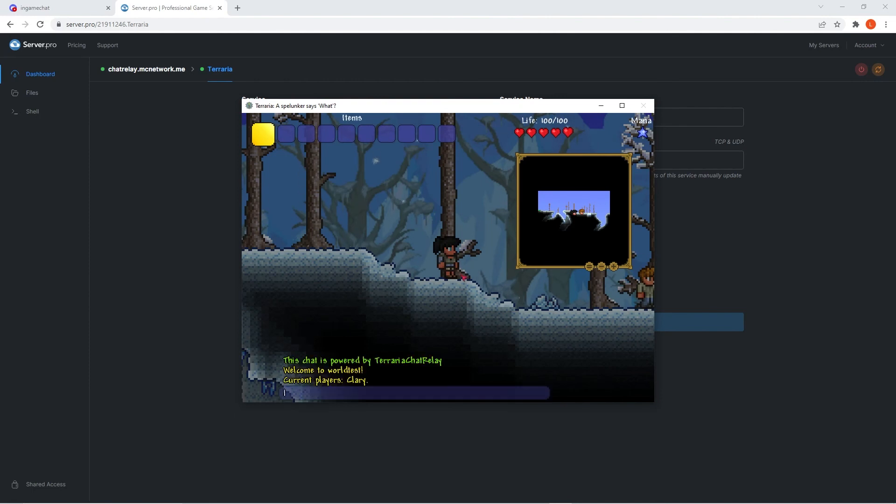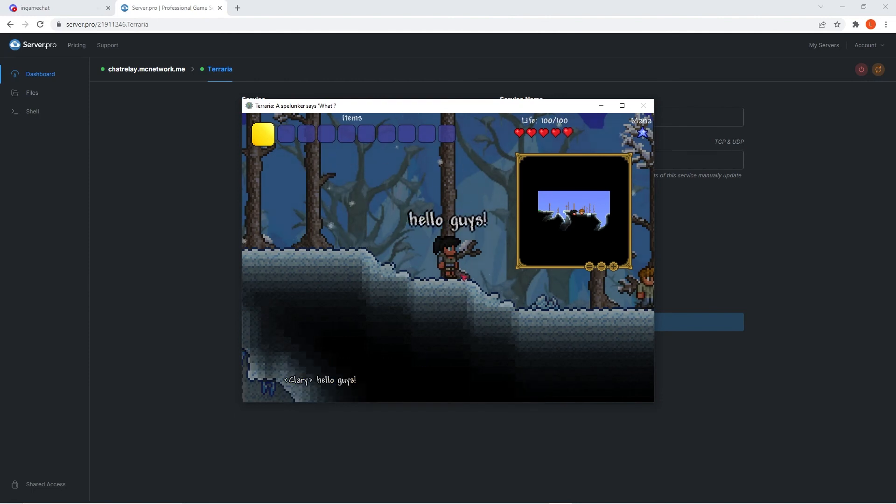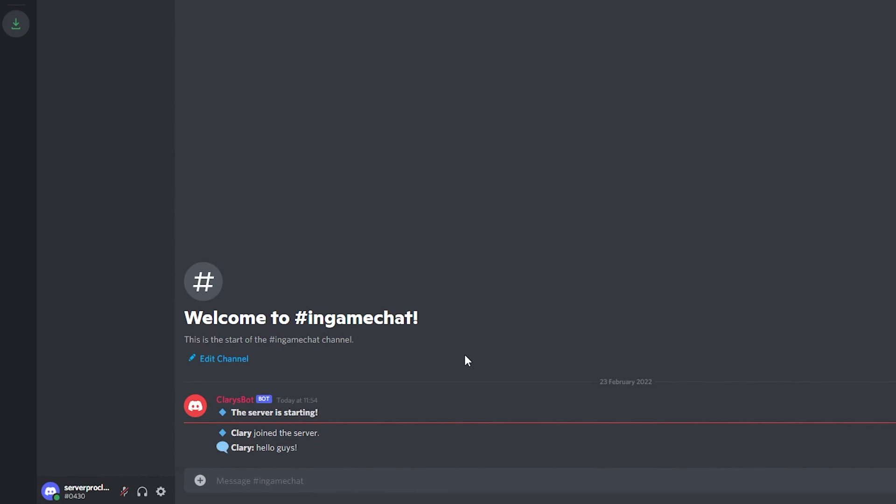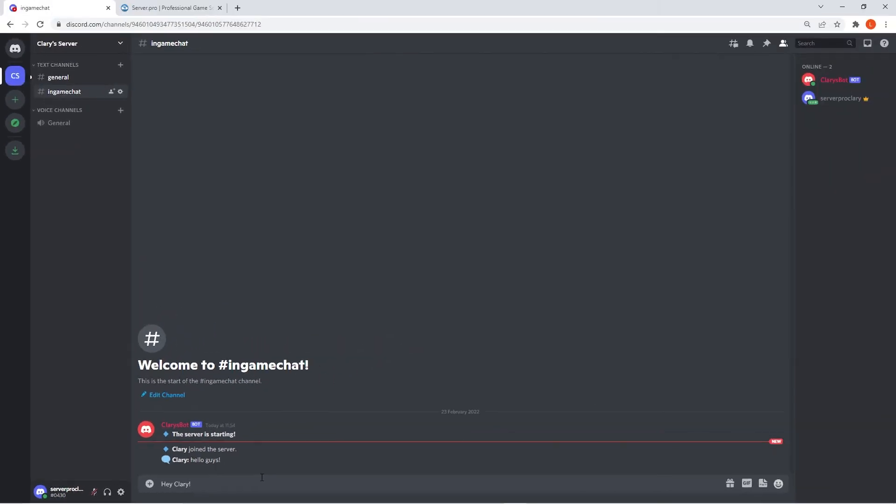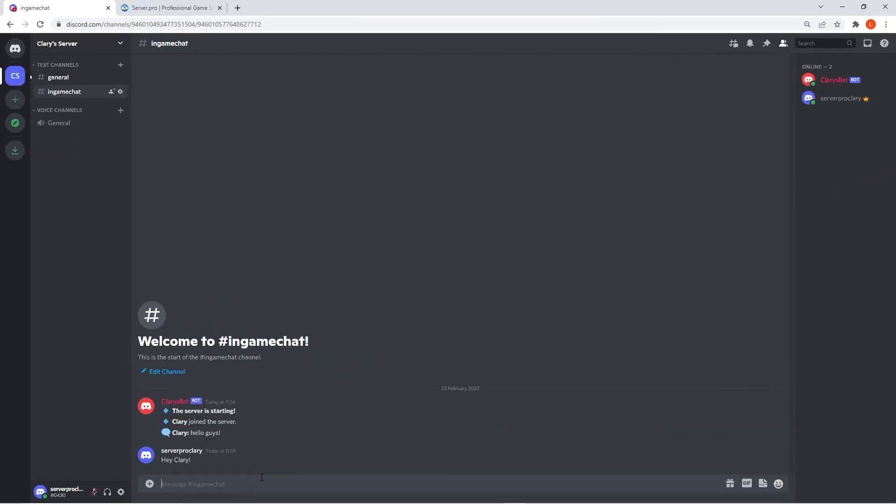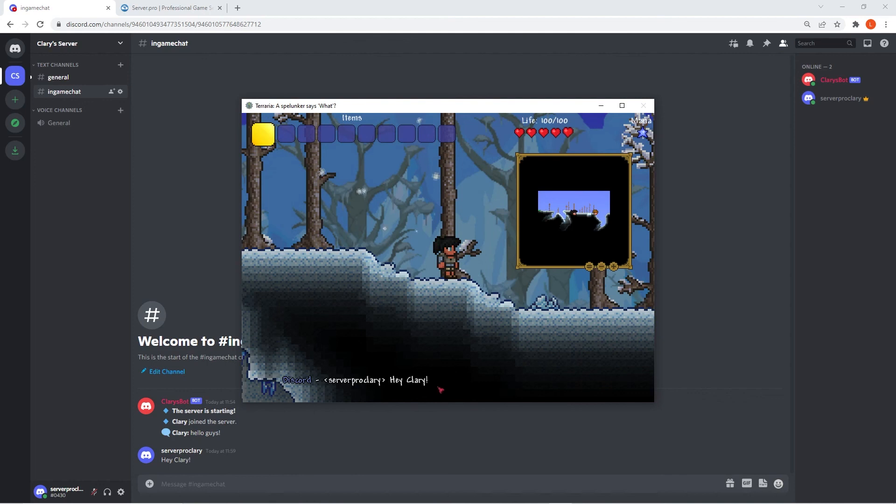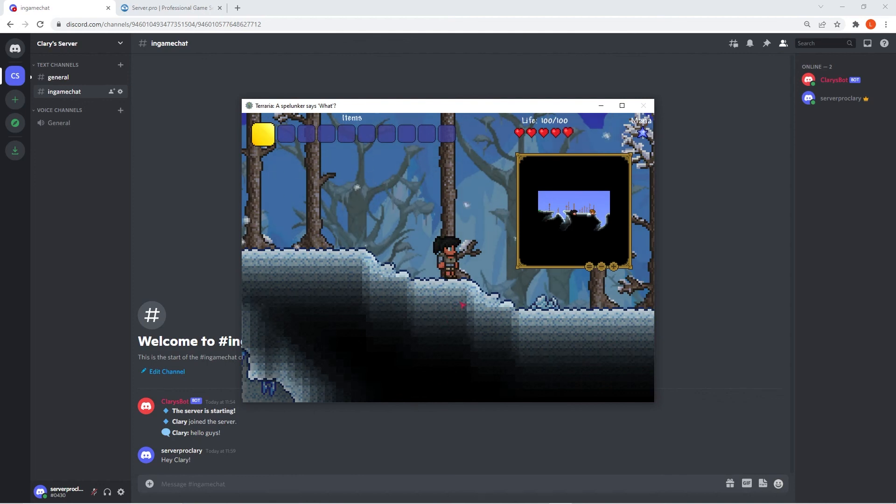Now that you're in game, you can type out anything to test if the chat relay mod is set up properly. After, go back to your Discord server and enter the in-game chat text channel. There you should see the bot saying that you joined the server as well as showing the message you typed in game. It also works vice versa. If you type something on Discord and then head back to your Terraria game, it should also come up in chat. If it comes up for both, then you have followed these steps correctly and chat relay is successfully installed on your server.